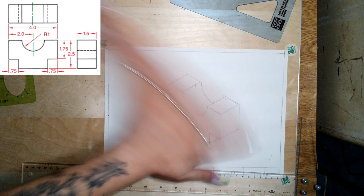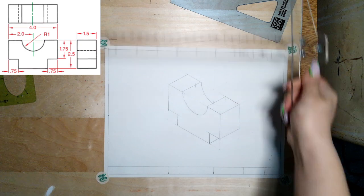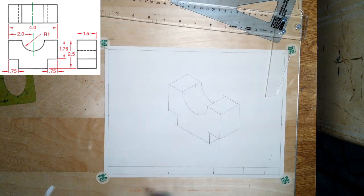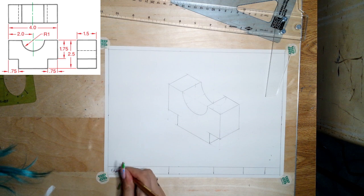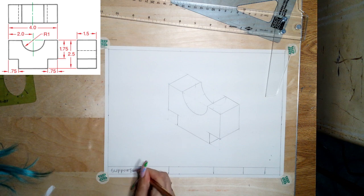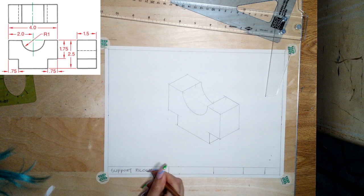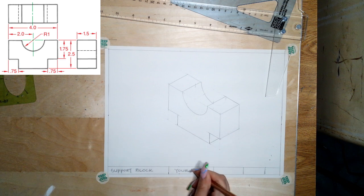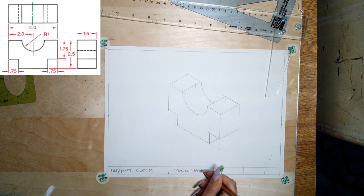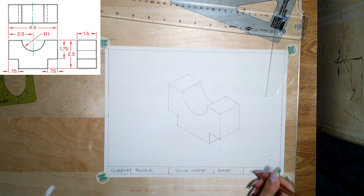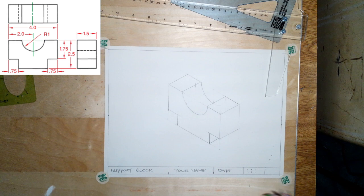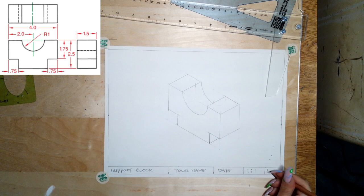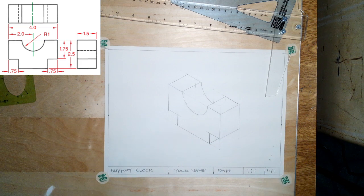So that is how you can add curves to objects for an isometric. For this one, for our title block, neat, all caps, this one is called the Support Block. And then in the next box you'll write your name, the date that you drew this, the scale—which we did this one one-to-one, so one inch on paper and one inch in real life—and this is drawing one of one for this block.